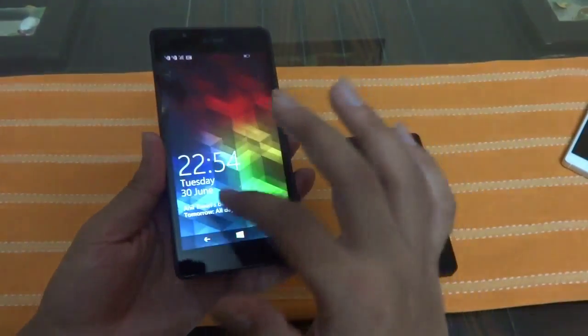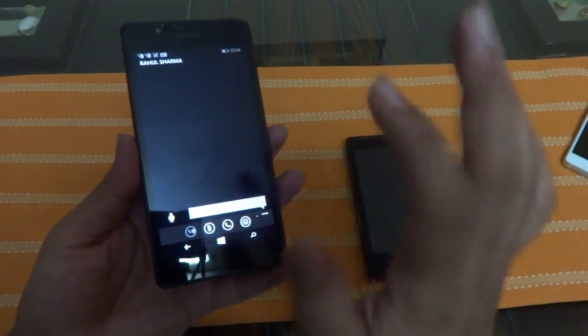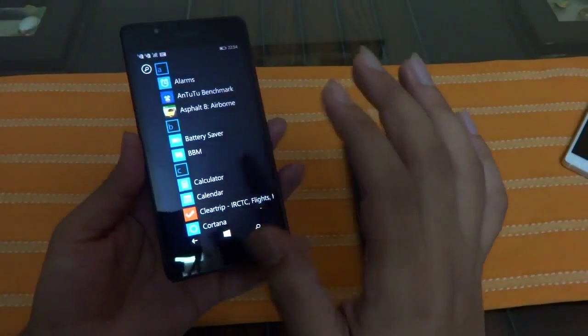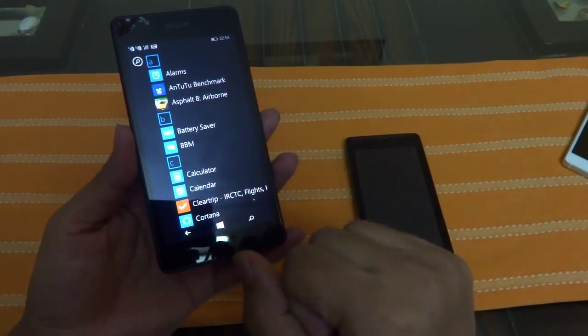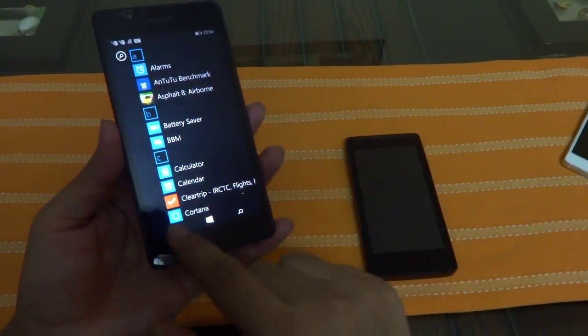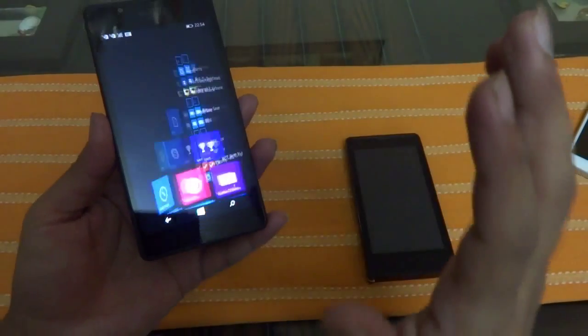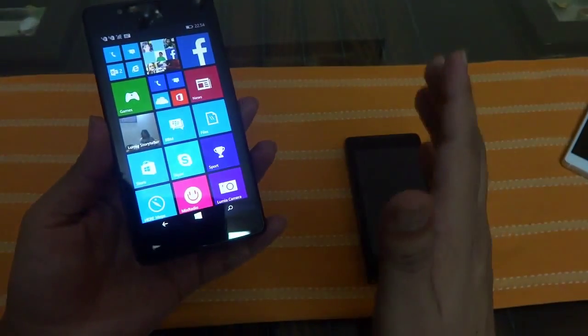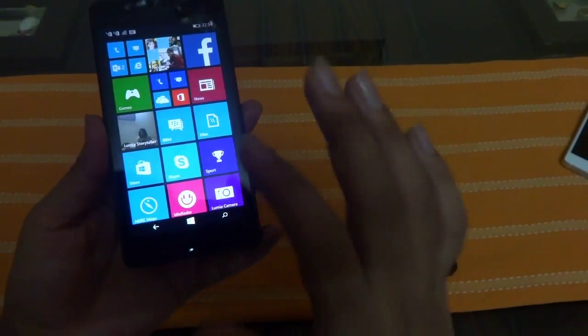For this, you need to have at least a Windows Phone 8 device. If you have a device powered by Windows Phone 8 OS, then you can use the WhatsApp calling feature on your device.